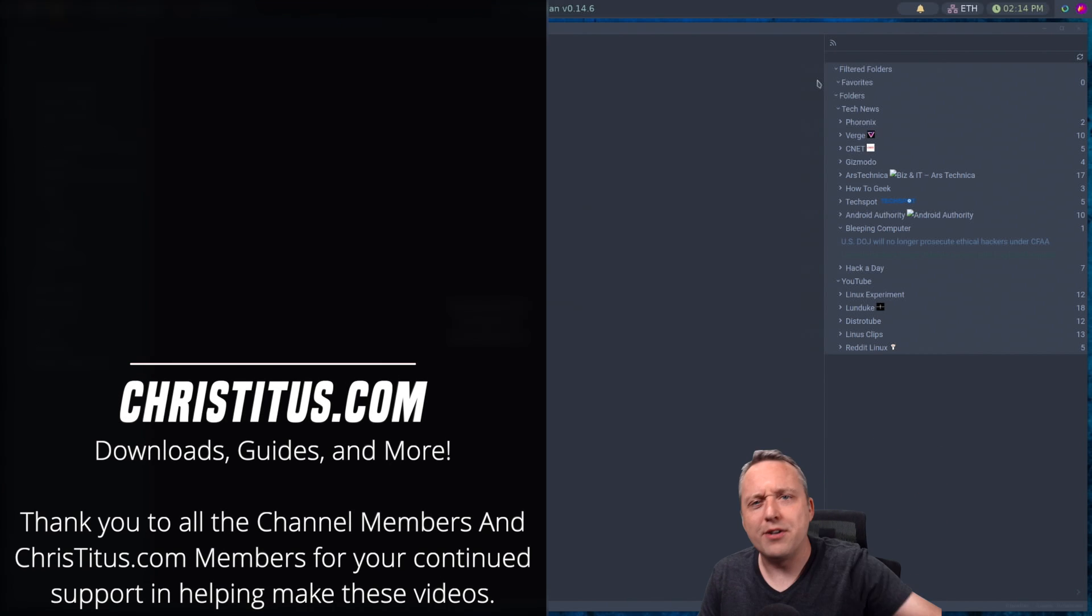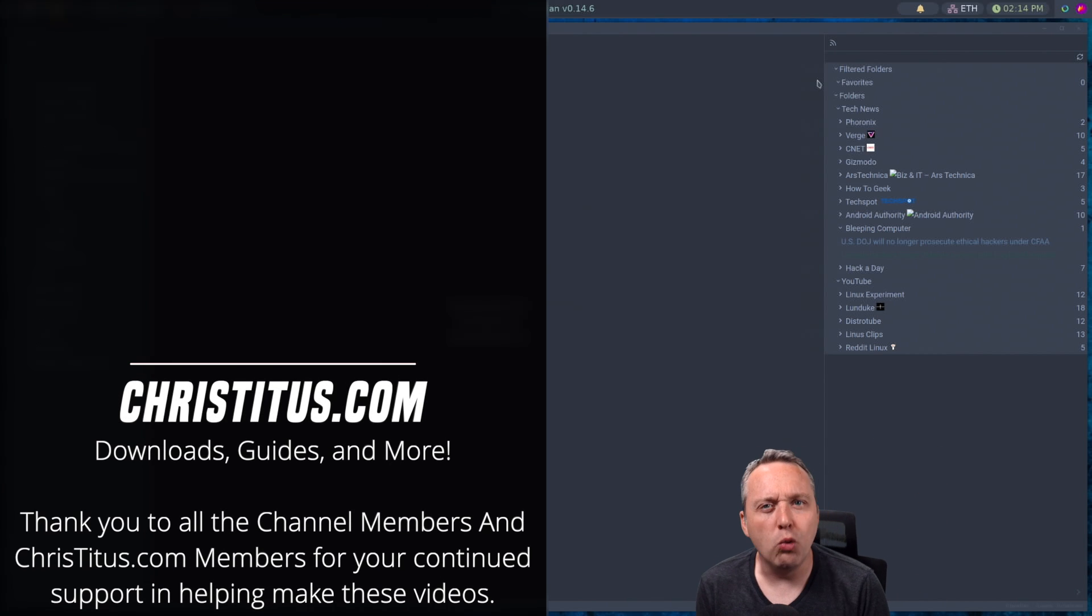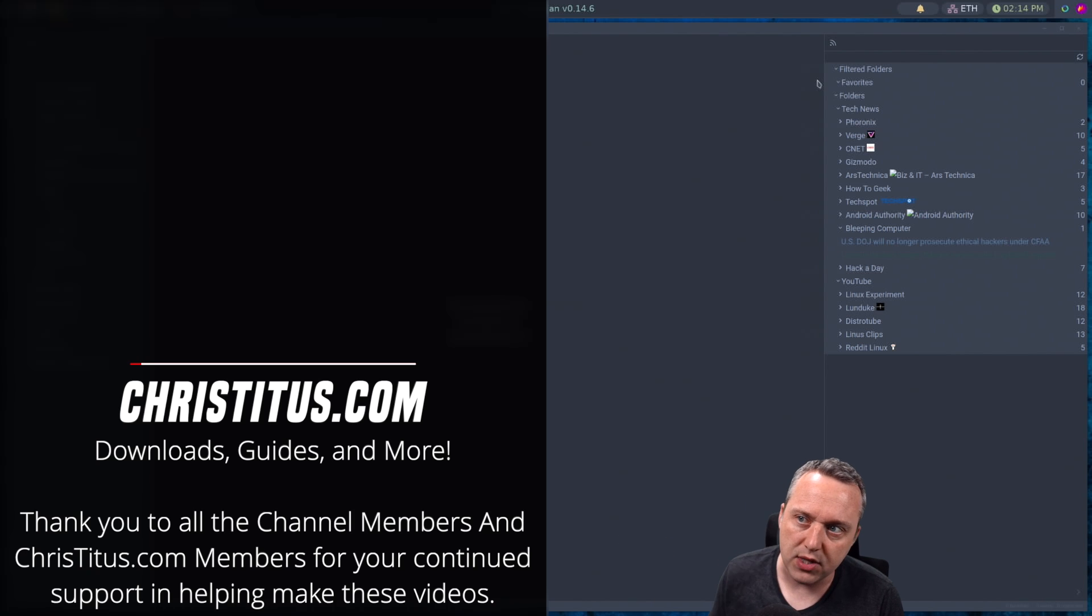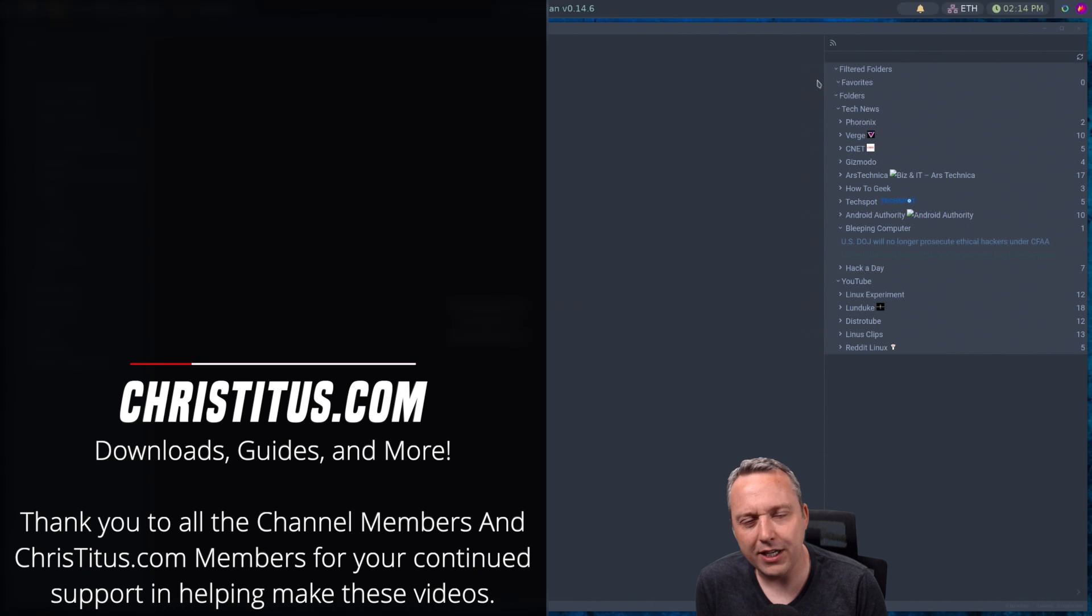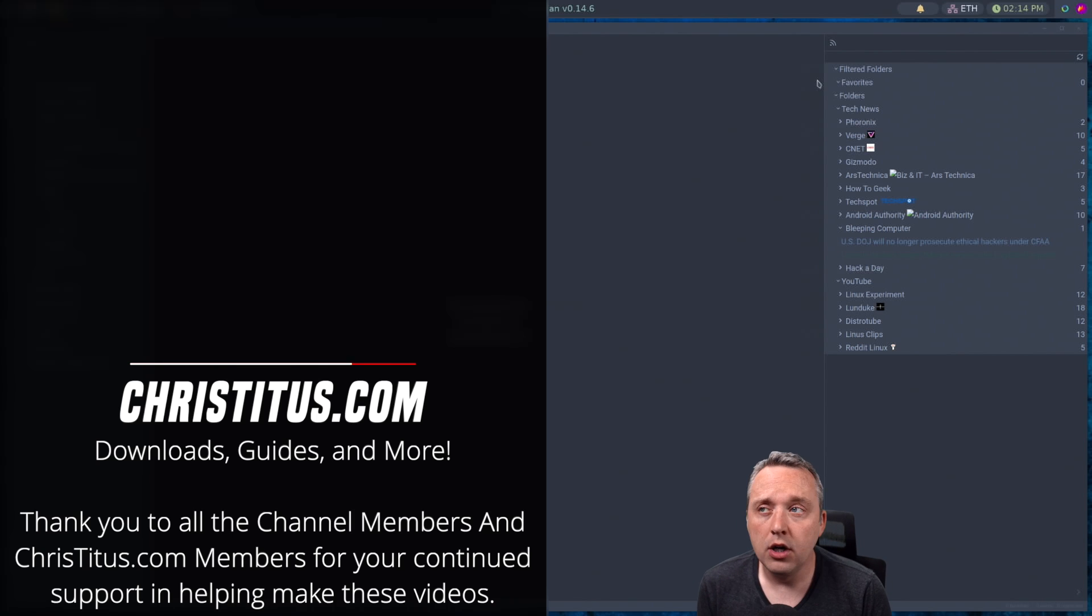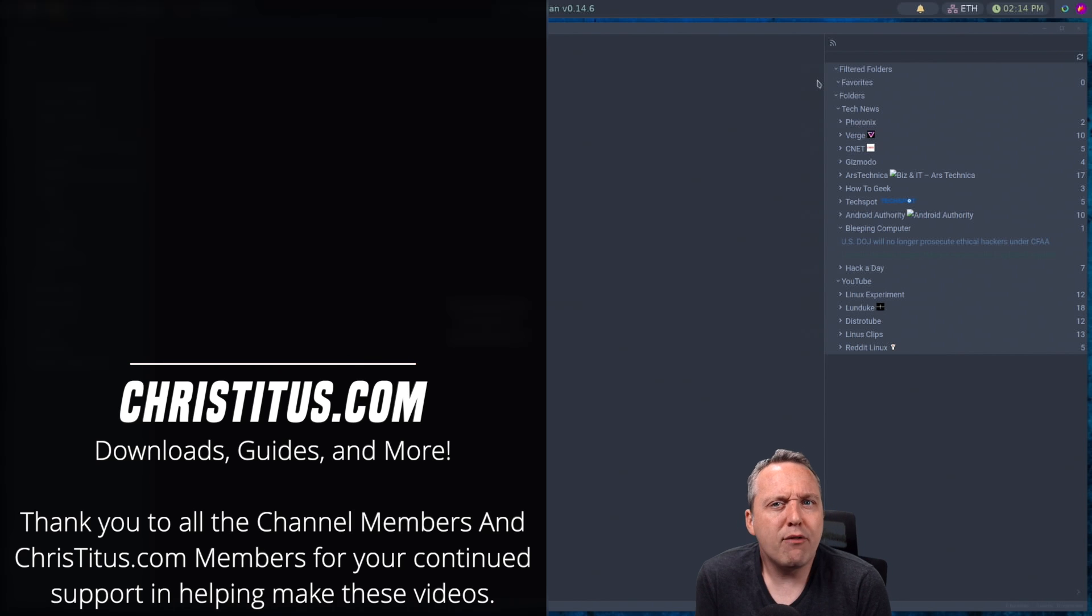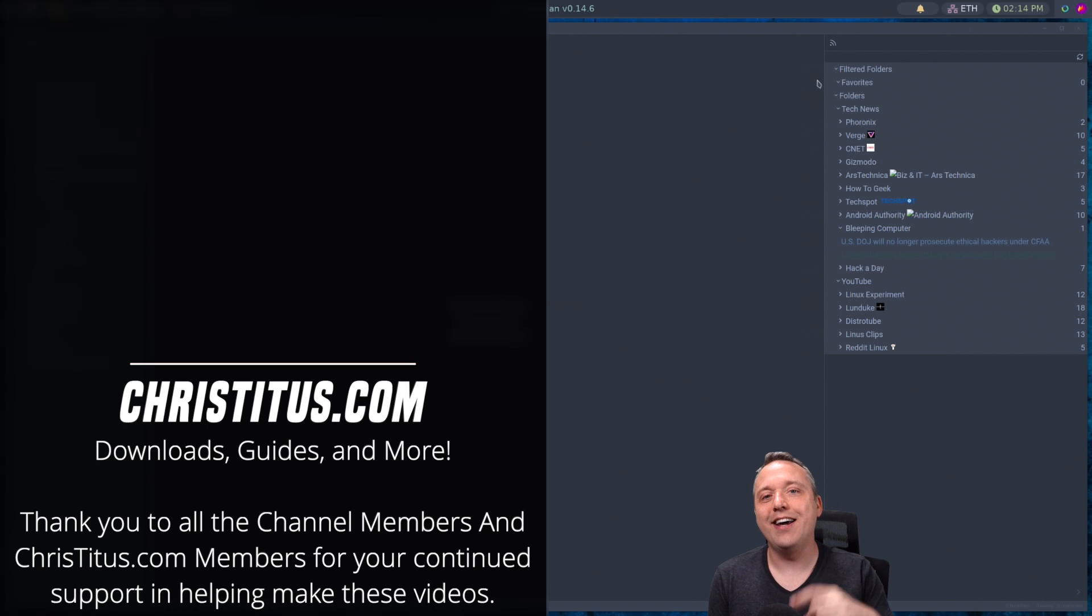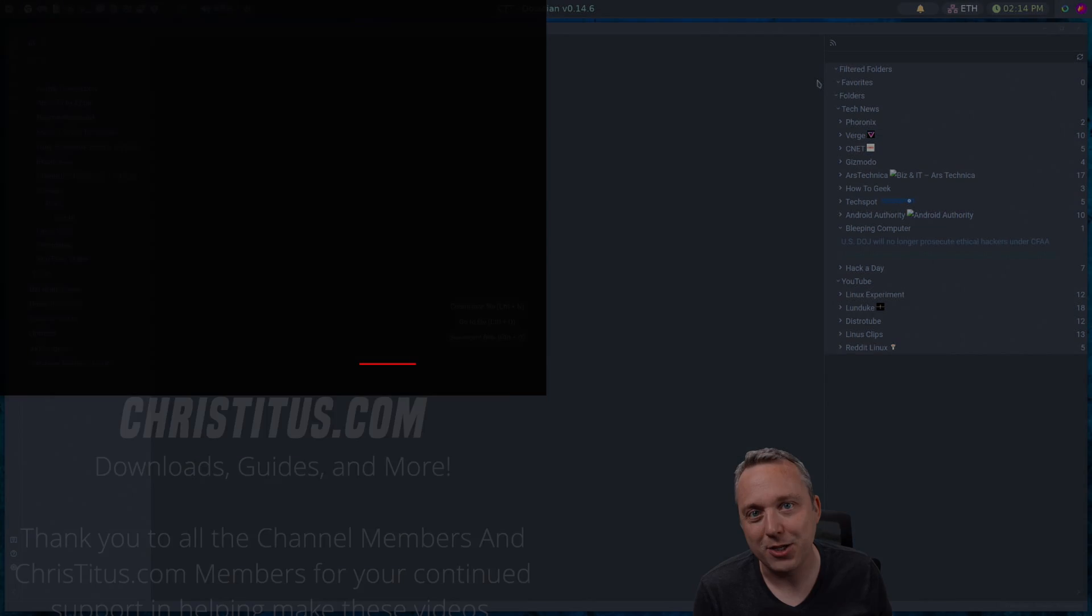So with that, let me know your thoughts on RSS down below. What feeder do you use? I use obviously Obsidian, Feedly, and I think Google has their own RSS reader. But check out everyone's comments. I'm curious to see what everybody comes up with on this, and I'll see you in the next one.